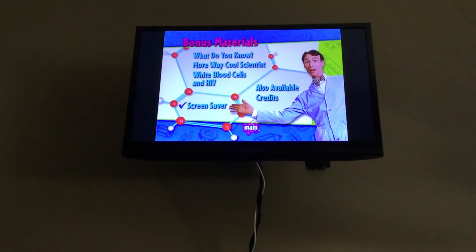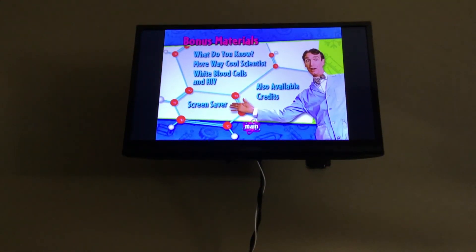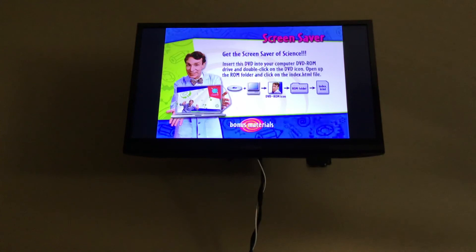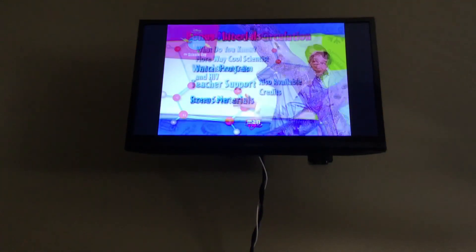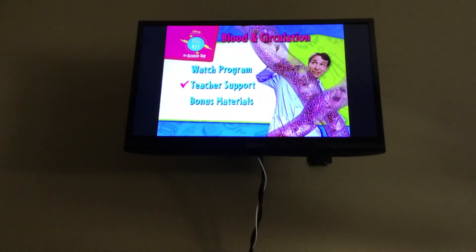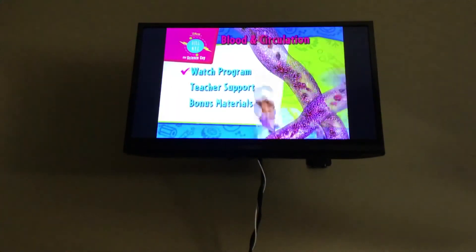Screen saver. That's it for this DVD menu walkthrough. Gotta go now. Peace.